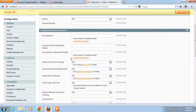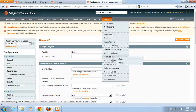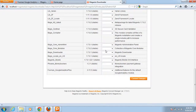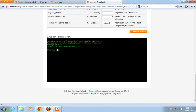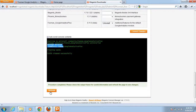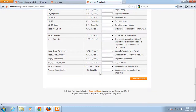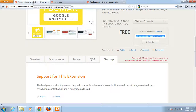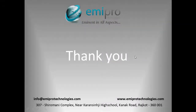Now if you want to uninstall this extension, go to Magento Connect Manager, find the extension, select Uninstall, and click Commit Changes. The package is deleted and the cache is cleaned successfully. After refreshing, the Fooman Google Analytics extension has been removed. This is how you can install or uninstall any extension using Magento Connect Manager from the Magento extension marketplace. Thank you for watching.